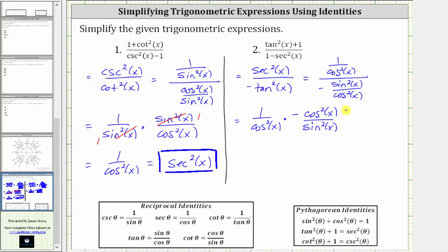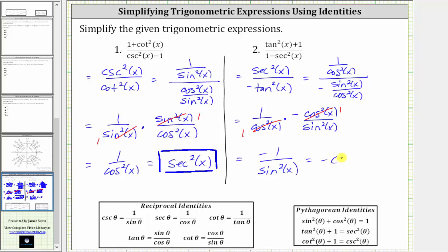Now simplifying before multiplying, we have a common factor of cosine squared x between the numerators and denominators, here and here, that simplify to one. But be careful here — this simplifies to negative one. So multiplying, we have negative one over sine squared x. And since one over sine x is equal to cosecant x, this is equal to negative cosecant squared x. The given expression simplifies to negative cosecant squared x.